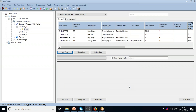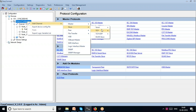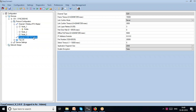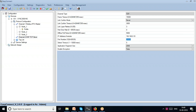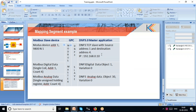My intention is to map it so that a DNP3 master application can actually read data from the Modbus device. I go to Protocol Configuration again and add a slave channel — this time DNP over TCP. I give a remote IP, for example 192.168.0.10. Then I go to Station and map it to a DNP application with source address 1 and destination address 4.